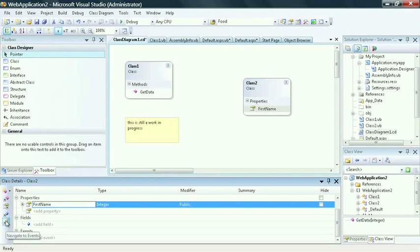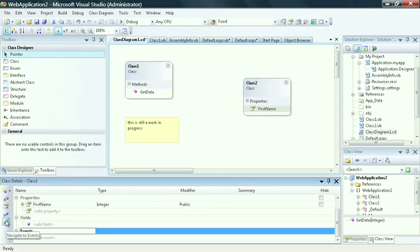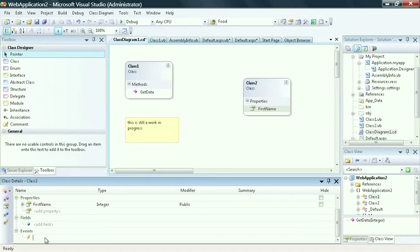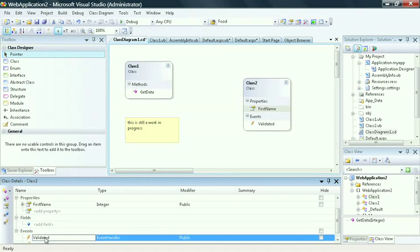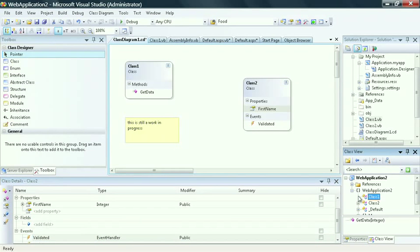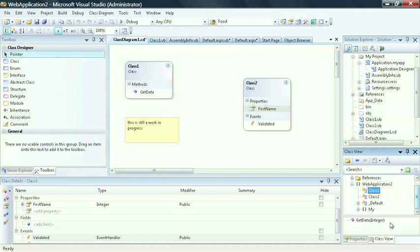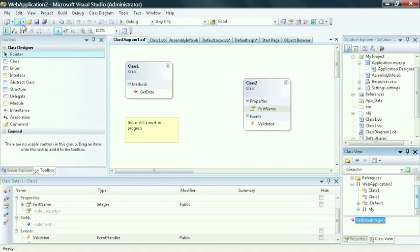I can go ahead and select the navigate to events property and go directly to the events and choose an event. Let's call it validated. And this can fire when the data has been validated. If I look in my class view and expand the nodes, I can see that I have different properties available down in my attributes window. Let's select save all.